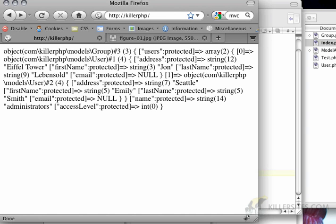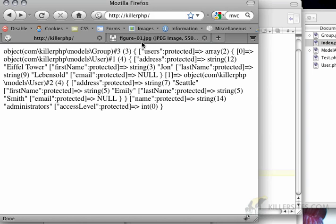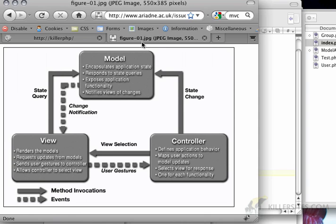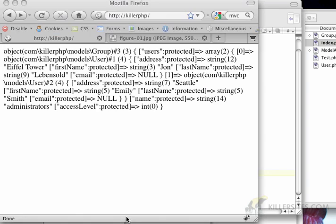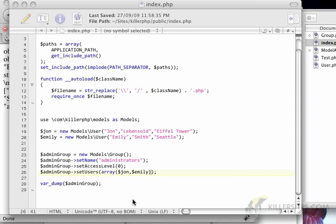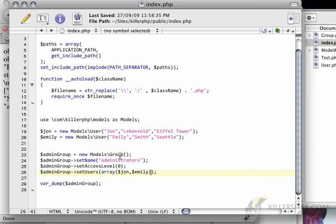So now that we've looked at abstract classes and doing dynamic assignment, in the next video we're going to be covering how we can apply this to a controller and building our first controller. Thanks for listening.